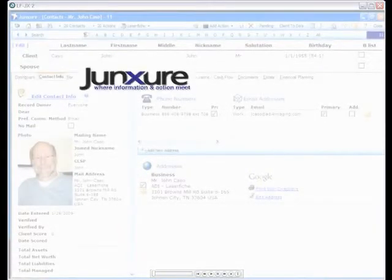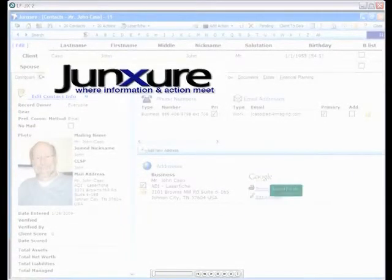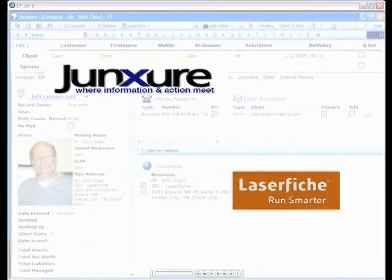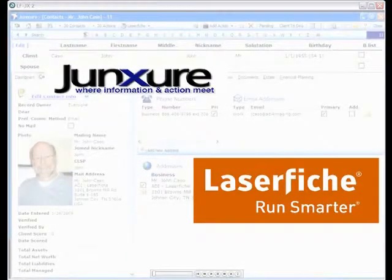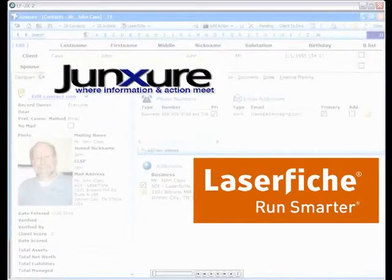Welcome. This short presentation will introduce you to the features of the new Juncture 7 and LaserFish 8 integration.